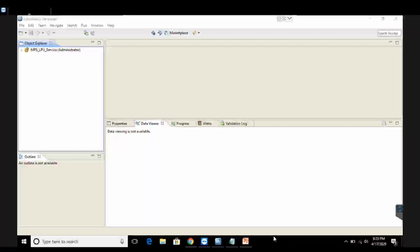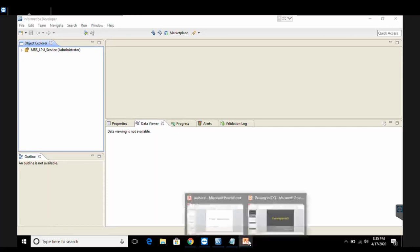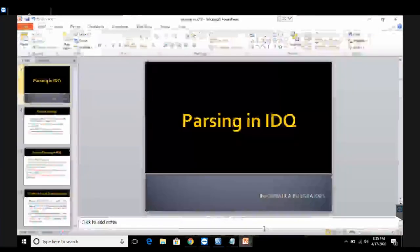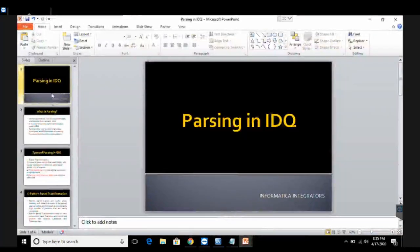Hello everyone. I welcome you all to the lecture series of Informatica Data Quality Management. Today in this video we are going to learn about parsing transformation in IDQ. So to begin with my practical, before we understand what is basically parsing and how it is used in your IDQ Informatica Data Quality developer tool.